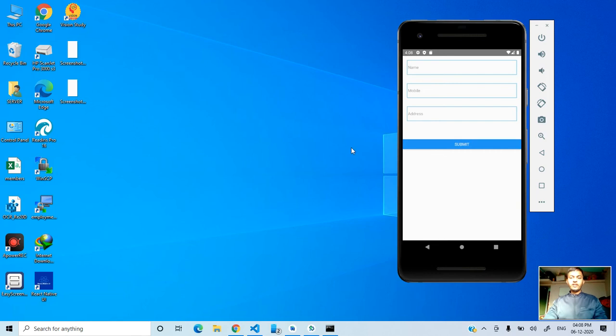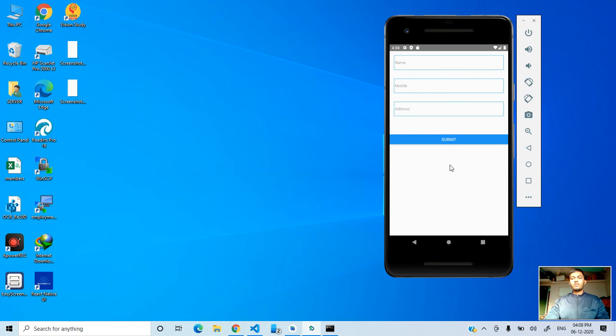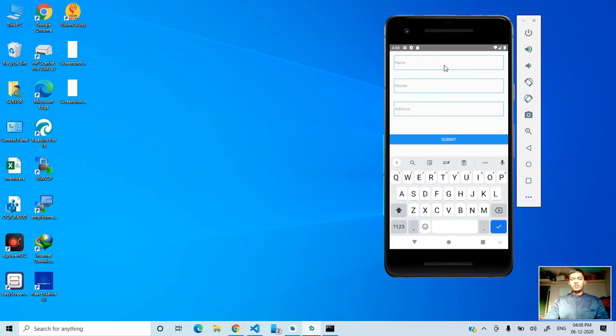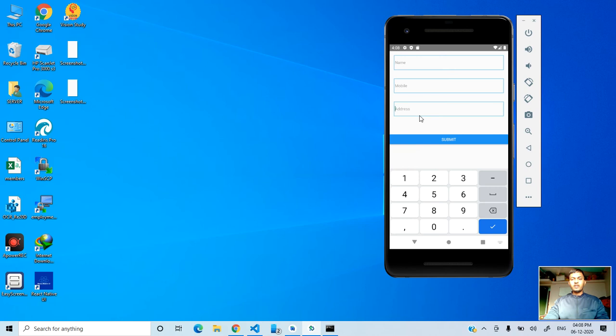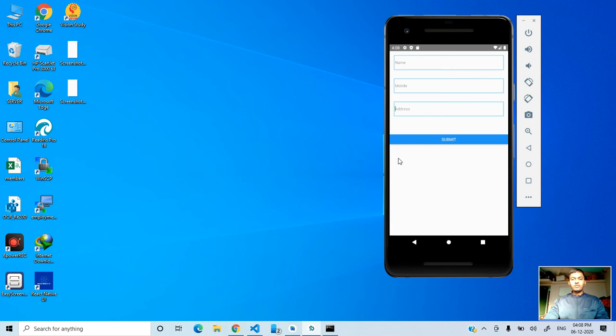So my dear friend, we'll start how to debug React Native in Android. We have a short code like that - accepts the name, mobile number, and address. We want to debug the code on our address field.